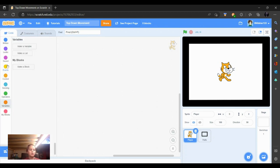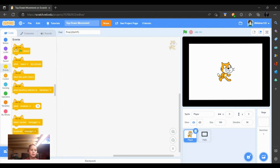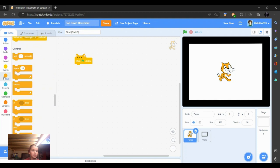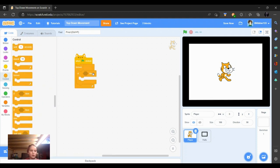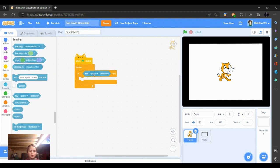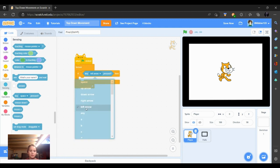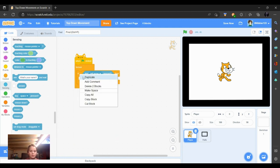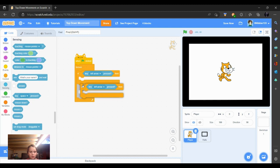So first, we're going to go into the events and put down a when flag clicked, forever. Then we're going to go into sensing, get the key space pressed, and set it to left. So if key left arrow pressed, then blah.